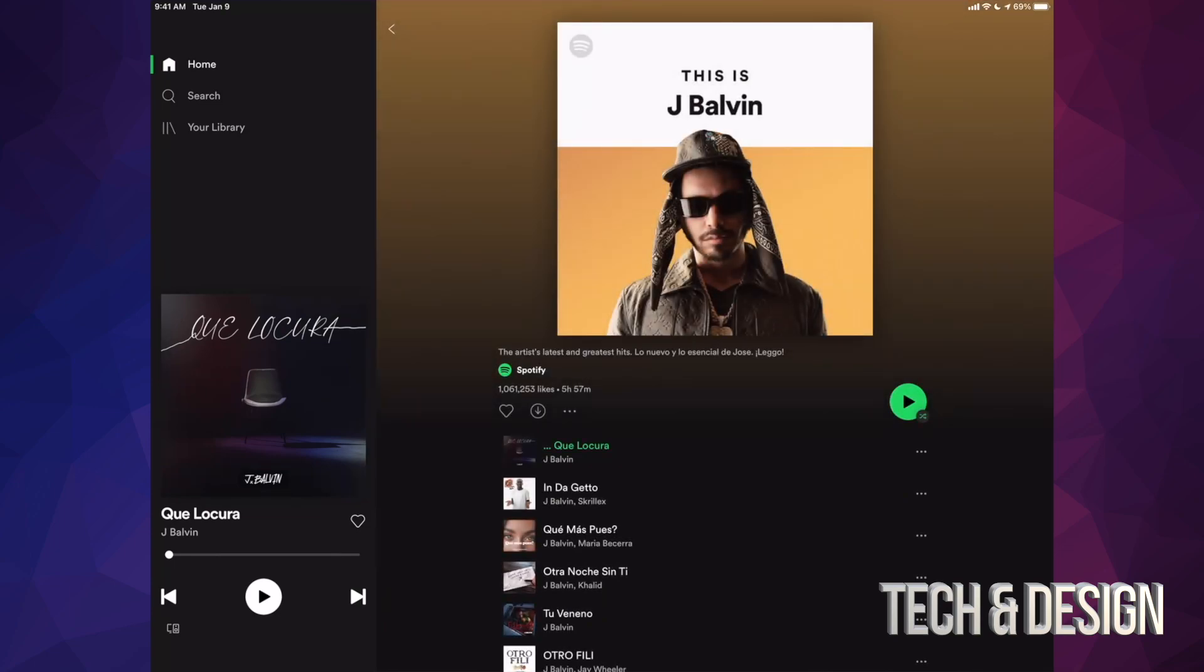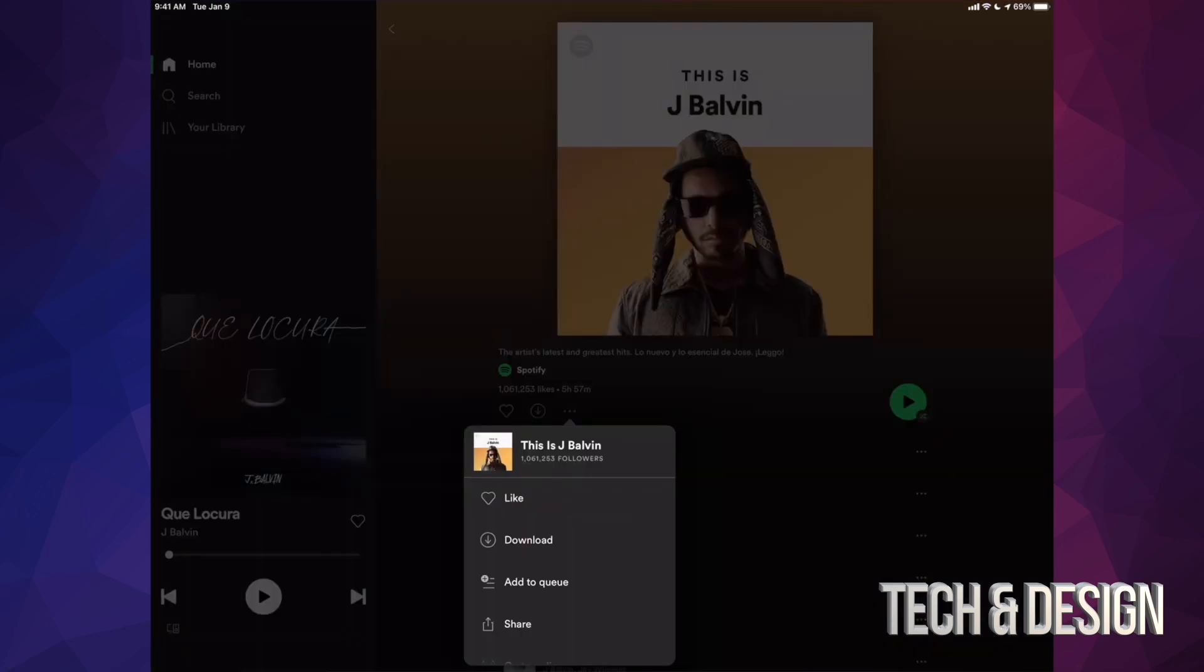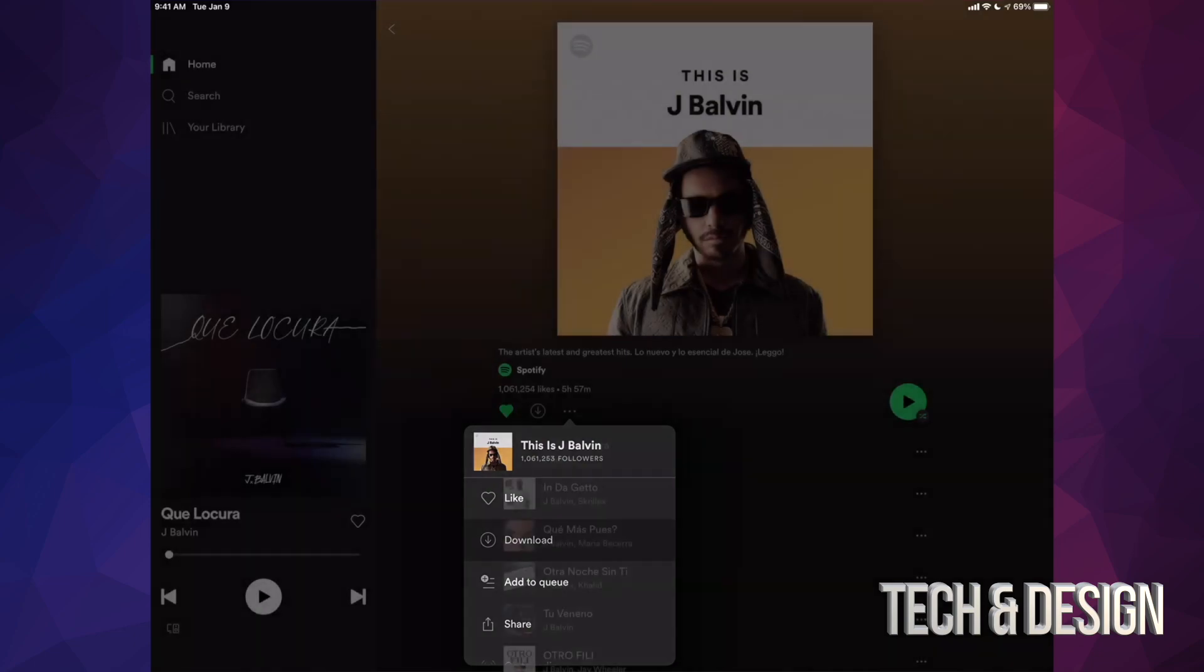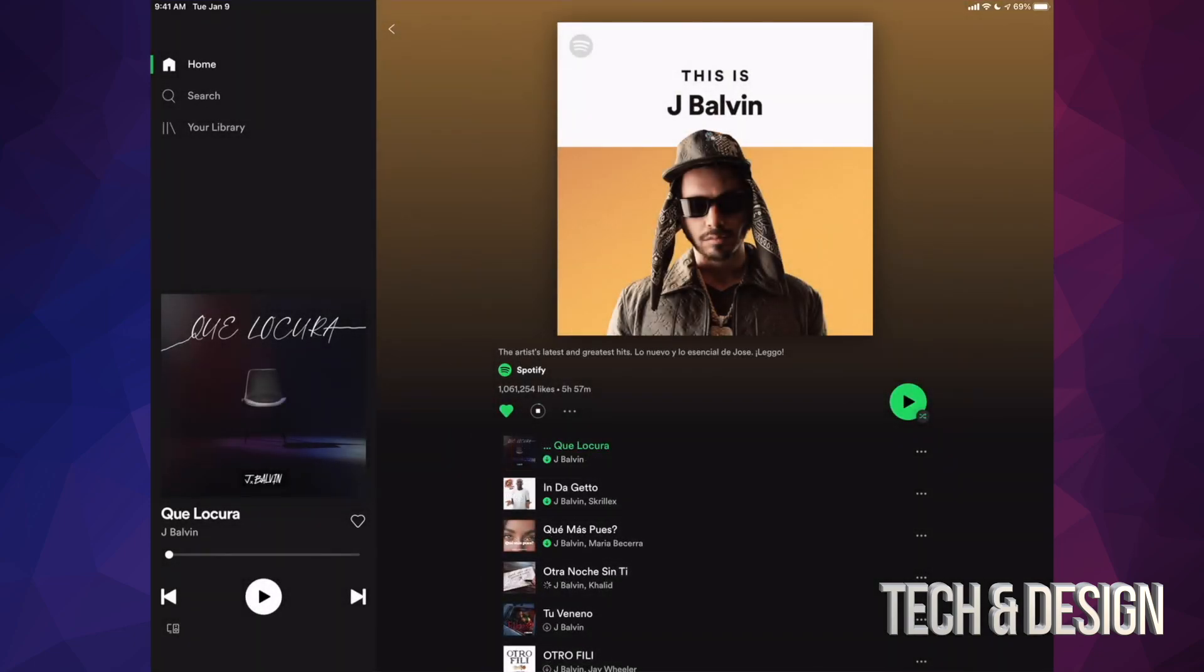Let's do this album. Right beside the heart, there's an arrow plus, and beside that there's three dots. Click on those three dots. Once you tap on those, you're gonna see these options. The second option will say download. So we're gonna go ahead and download this.